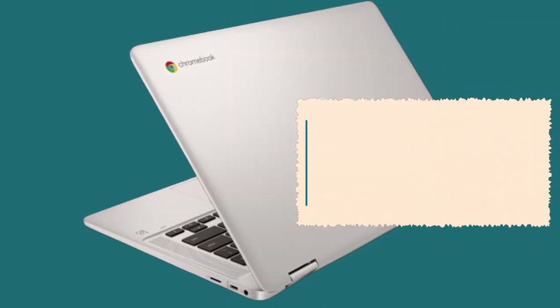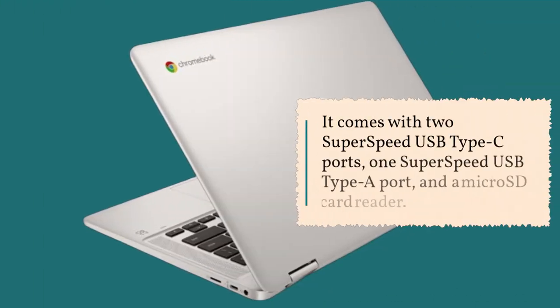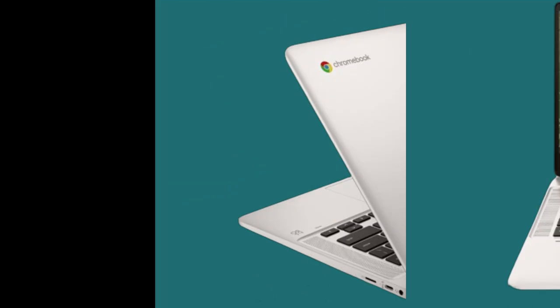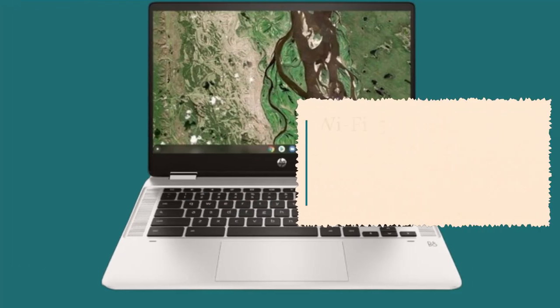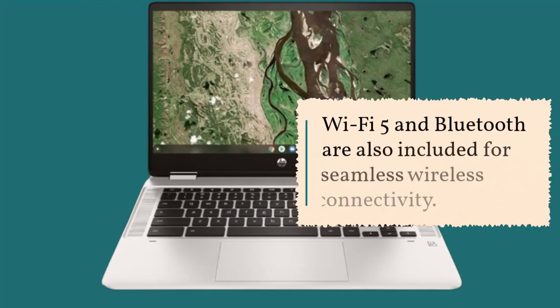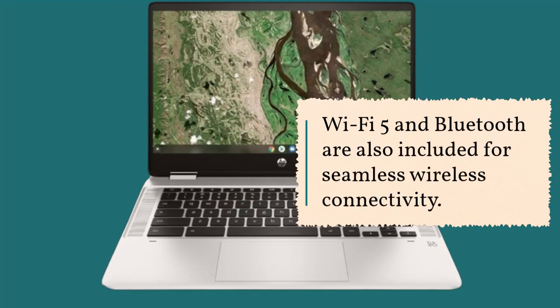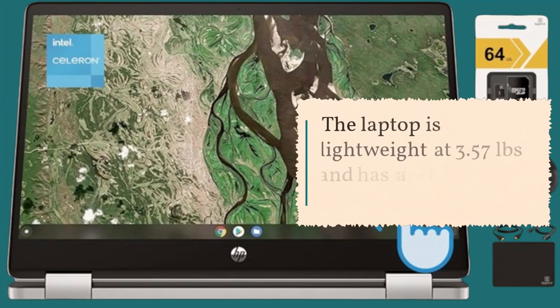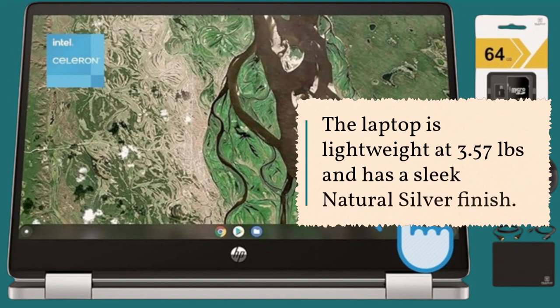It comes with two SuperSpeed USB Type-C ports, one SuperSpeed USB Type-A port, and a microSD card reader. Wi-Fi 5 and Bluetooth are also included for seamless wireless connectivity. The laptop is lightweight at 3.57 pounds and has a sleek natural silver finish.